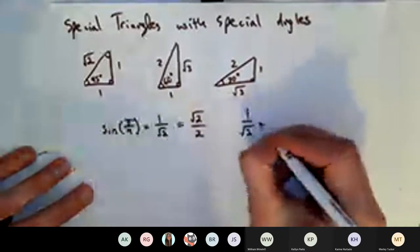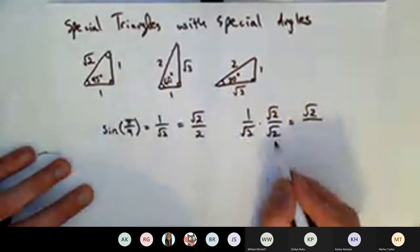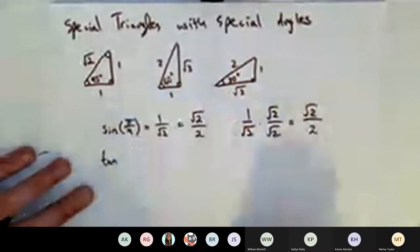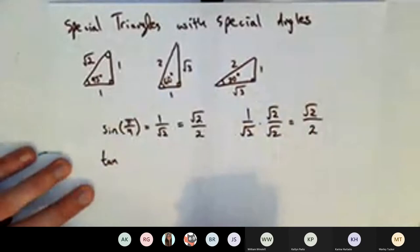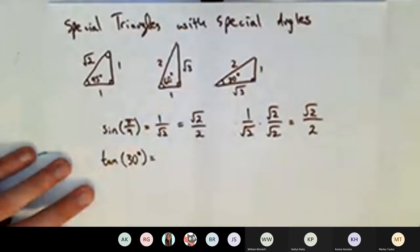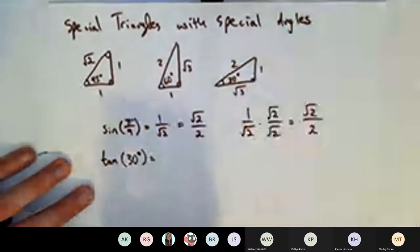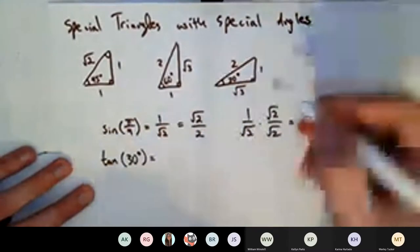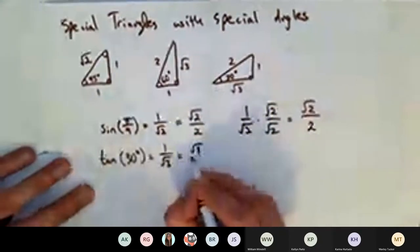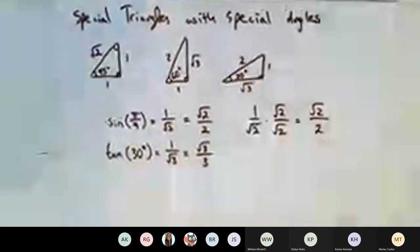We tend to like to rationalize the denominator — if we have a radical in the denominator, we rationalize it by multiplying by that root in the top and bottom. Square root of 2 times square root of 2 is square root of 4. This also allows us to find things like tangent of 30 degrees: opposite over adjacent gives 1 over √3, another fraction we'd want to rationalize.